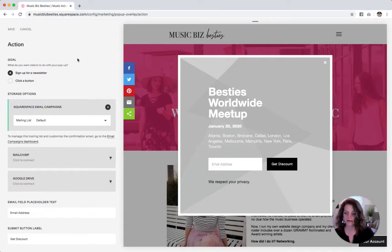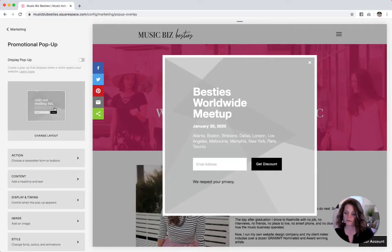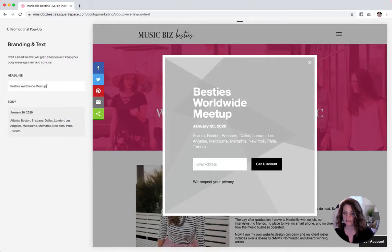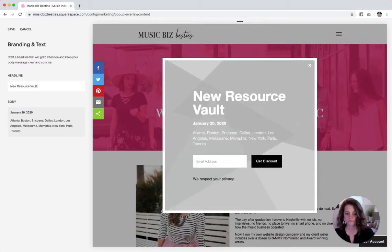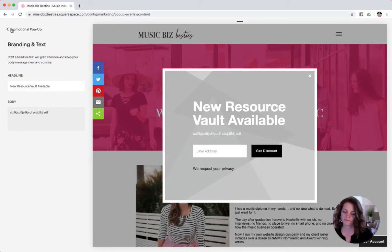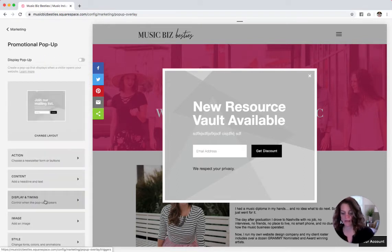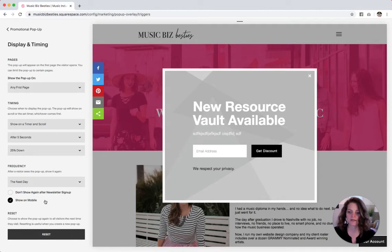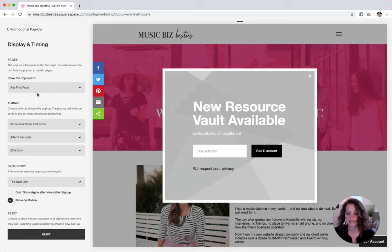We'll save that. And then go back to promotional pop-up and content. Put in your header and I'm just going to type some dummy text here, then hit save and go back. And then display and timing — this is when you get to tell it when you want it to pop up on your website, and how often and all of those things.